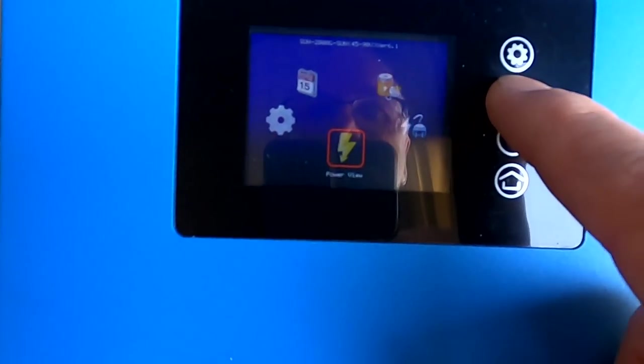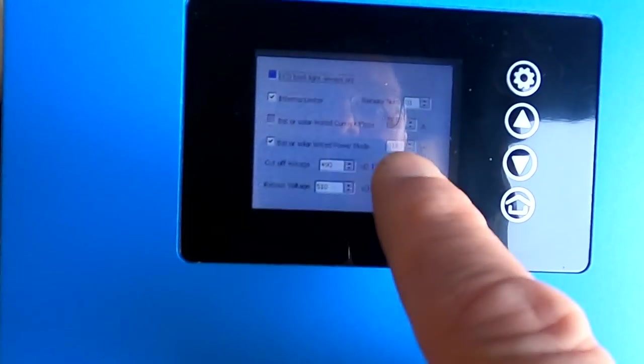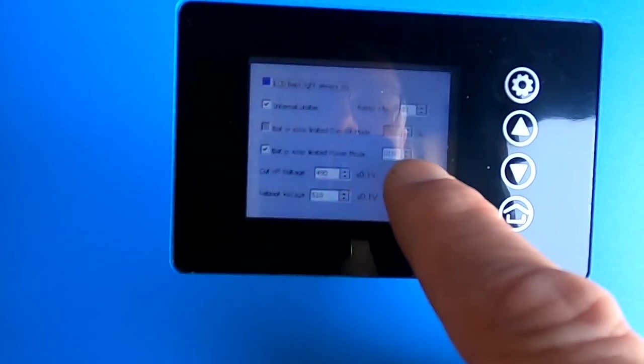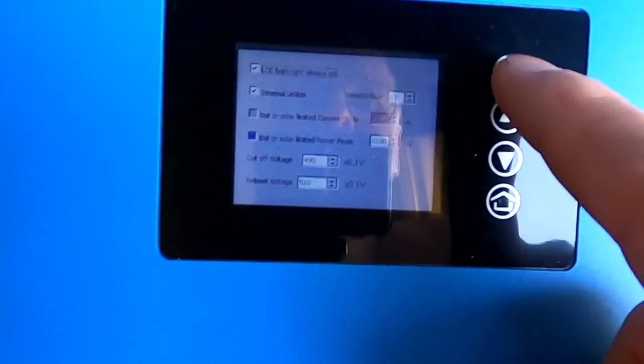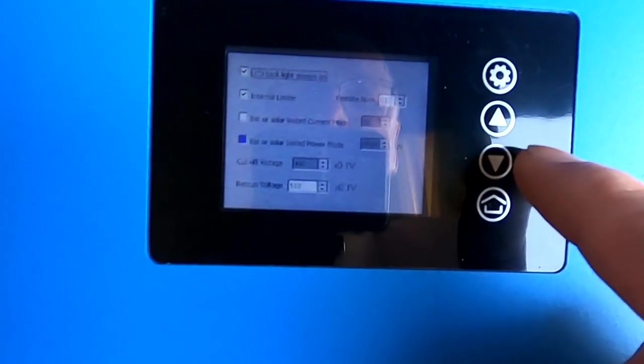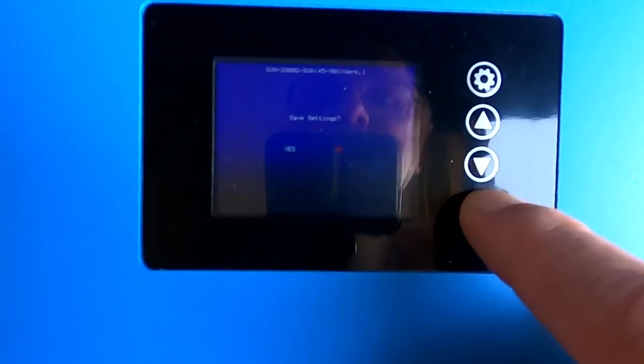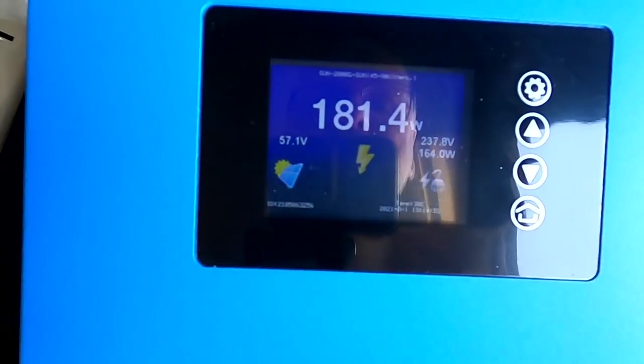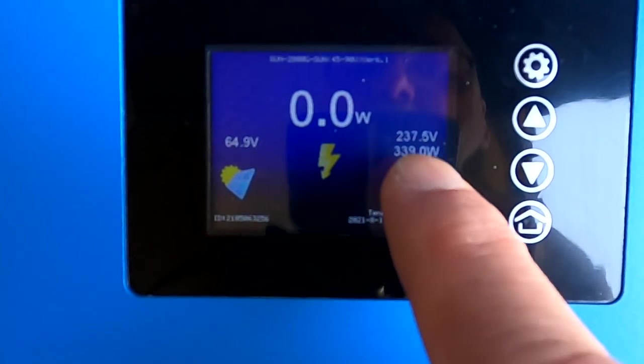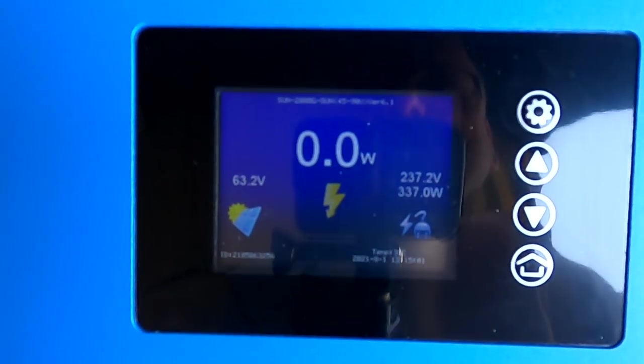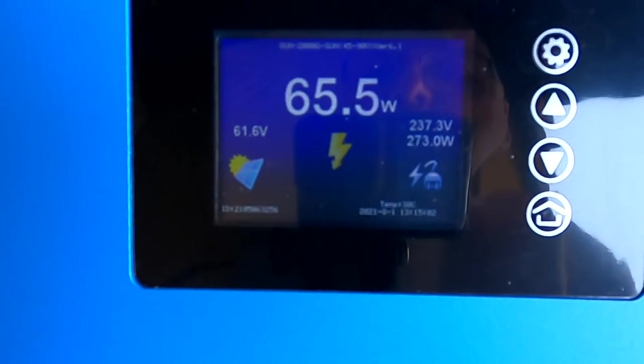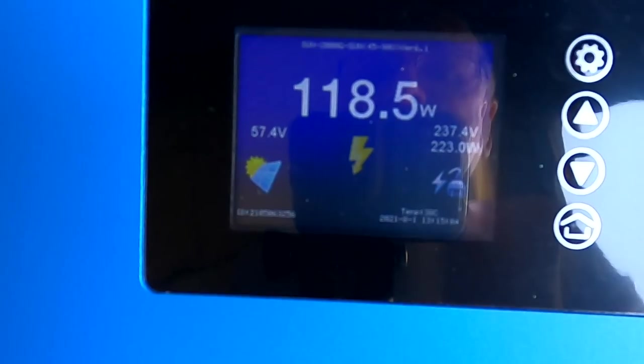Ah, 180, you know what? We have a limit programmed of 180 watts. So if I get rid of the limit.